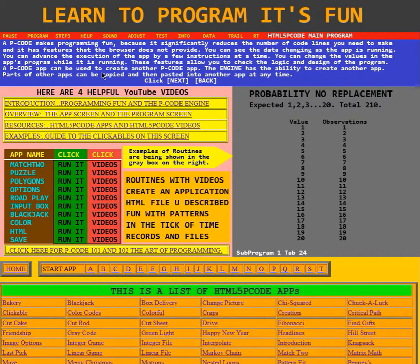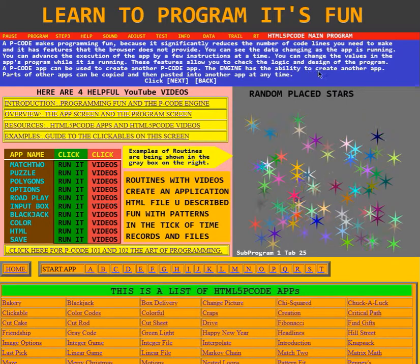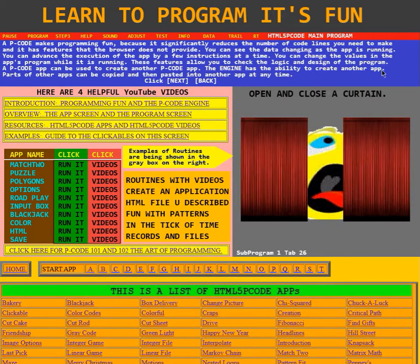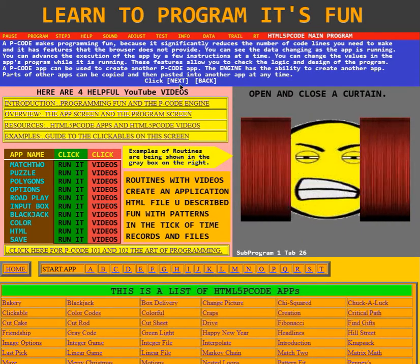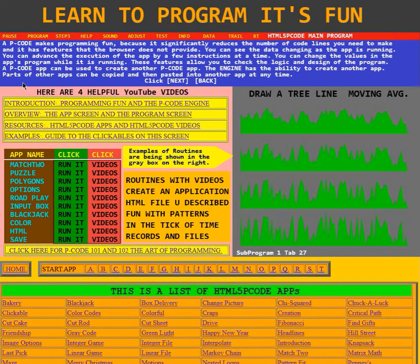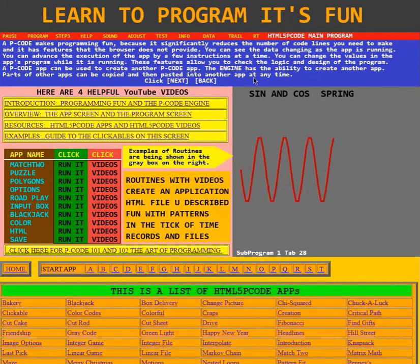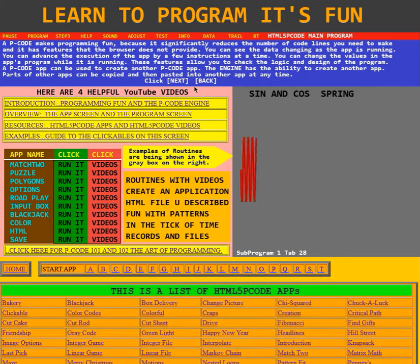A P-Code app can be used to create another P-Code app. The engine has the ability to create another app. Parts of other apps can be copied and then pasted into another app at any time.